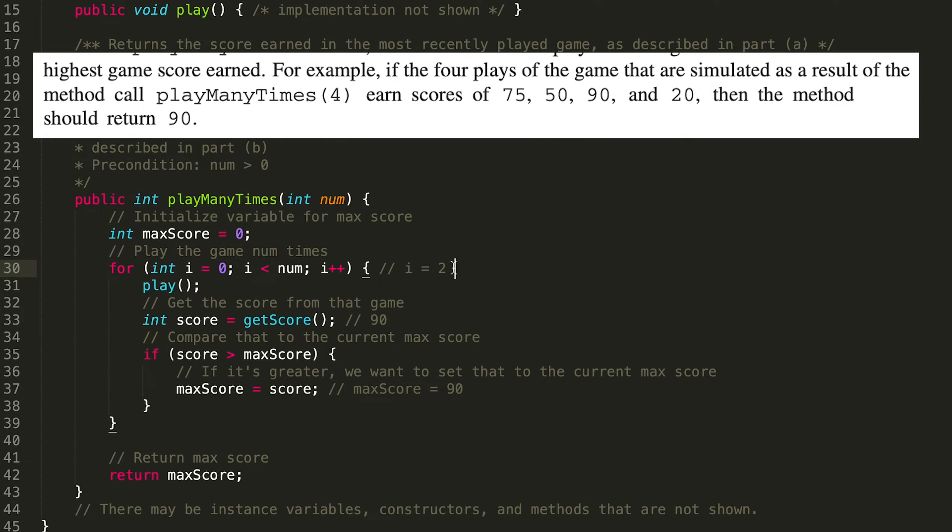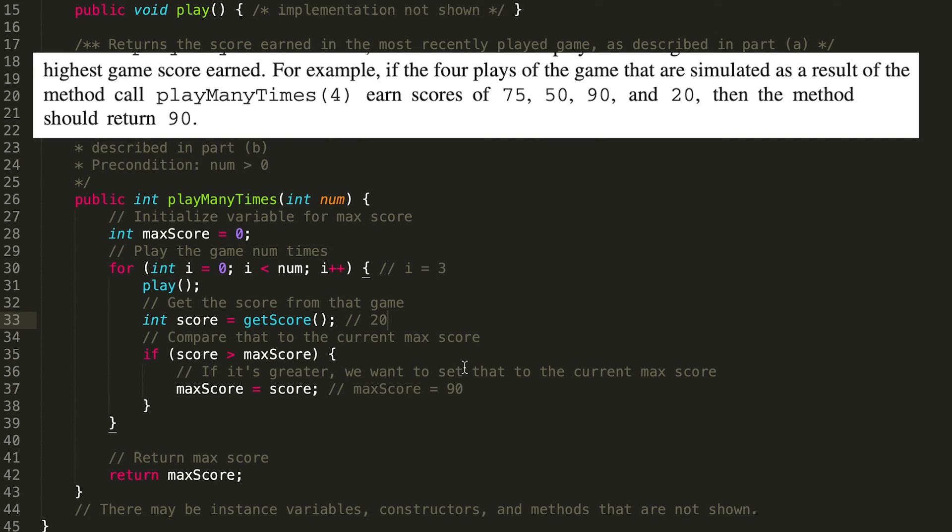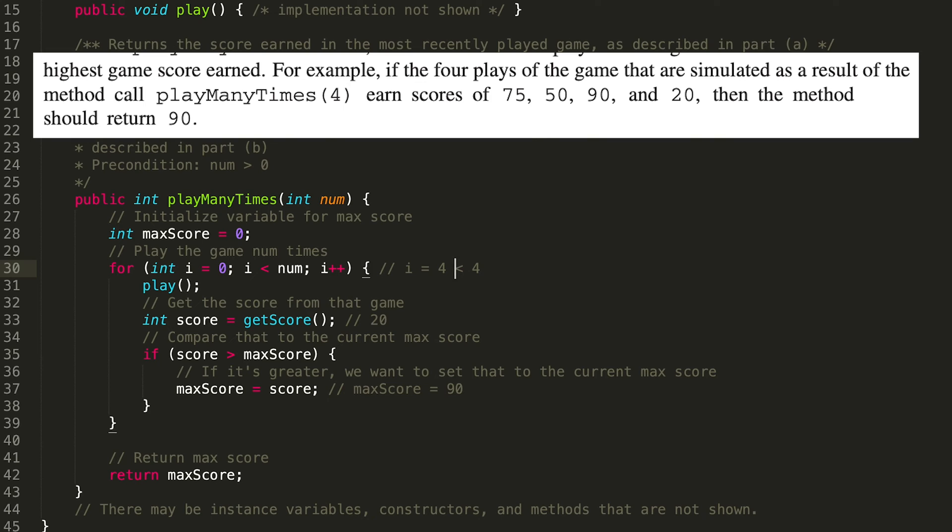We go back up to the for loop. i is now three. i equals three is less than four. We play the game. We get the score from that game, which is 20. 20 is not greater than 90. So we still have our max score set equal to 90. And then we go back up to the start of the for loop. We have i equals four. i equals four is not less than four. So that means we don't go into the for loop again. We've got our max score of 90 and we return that number.